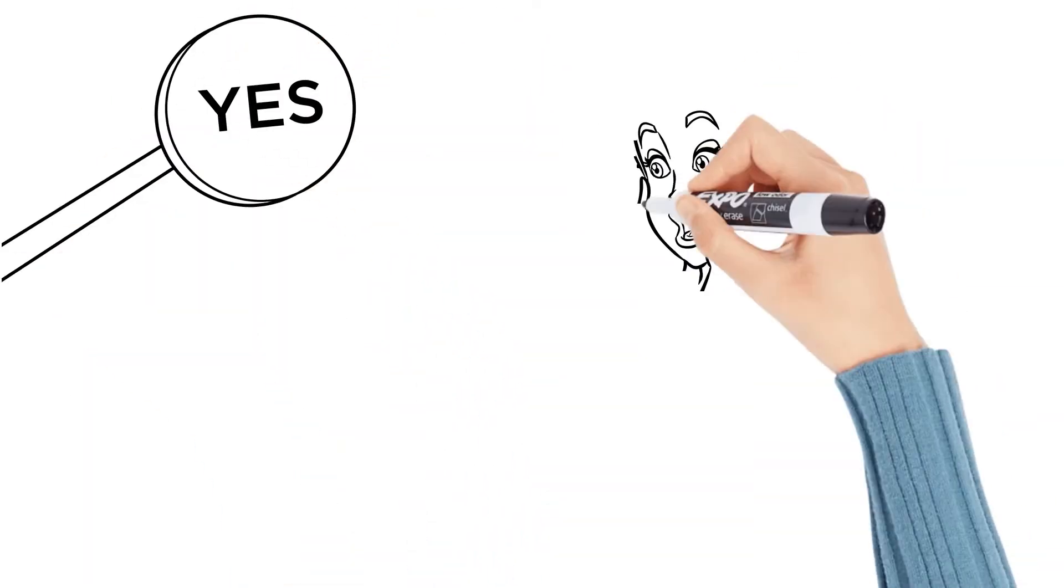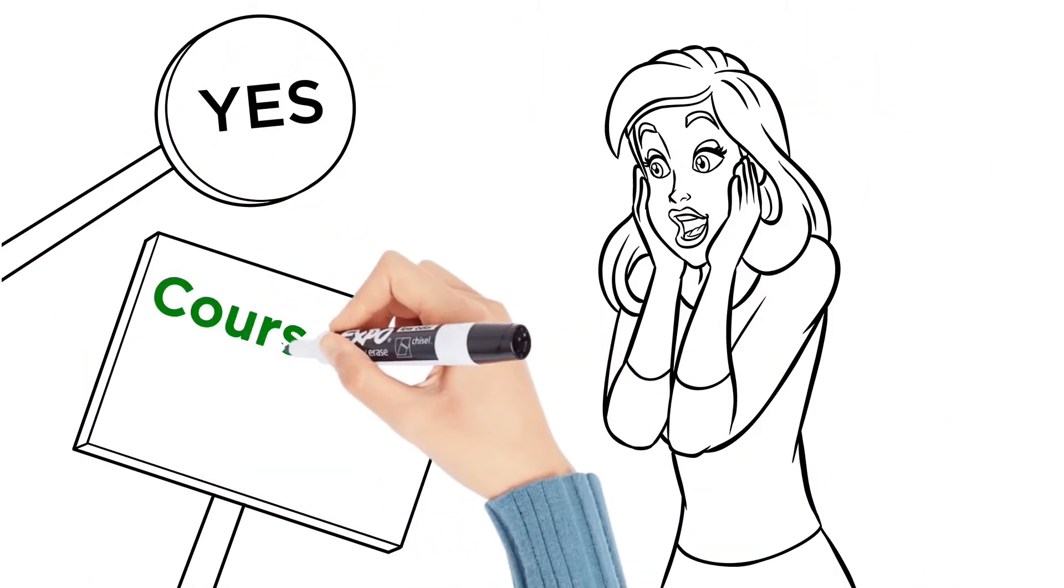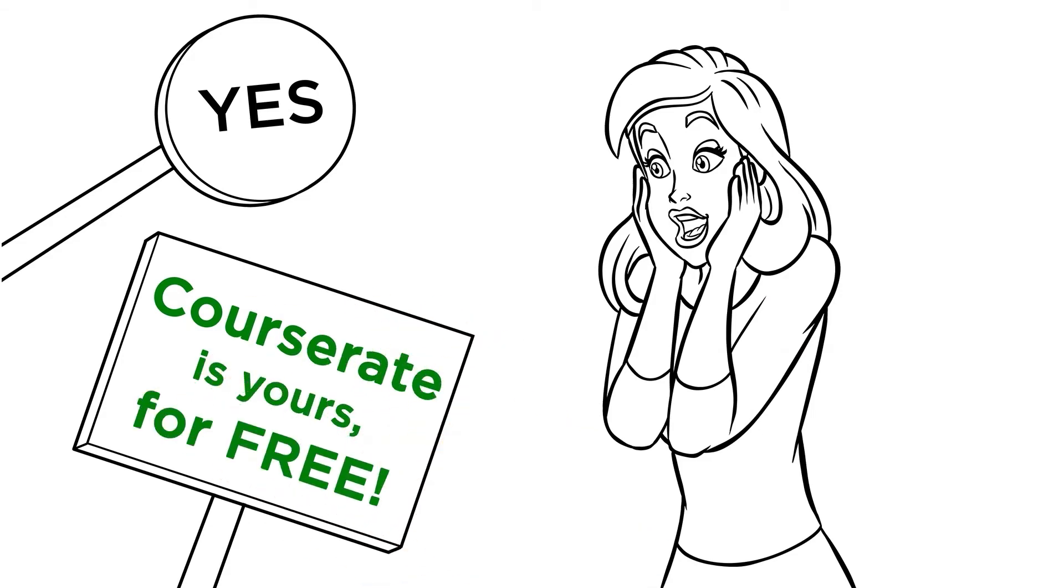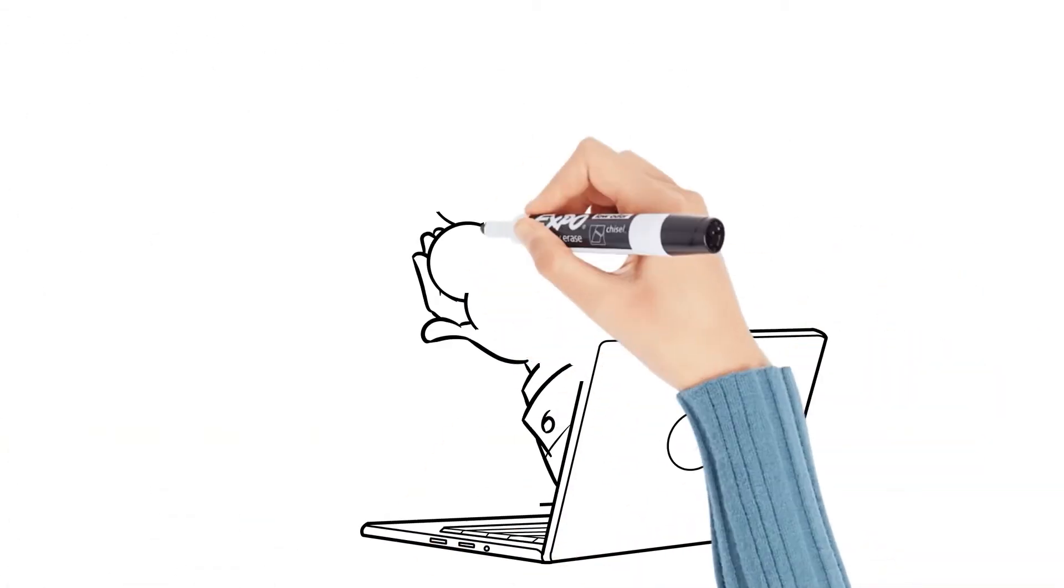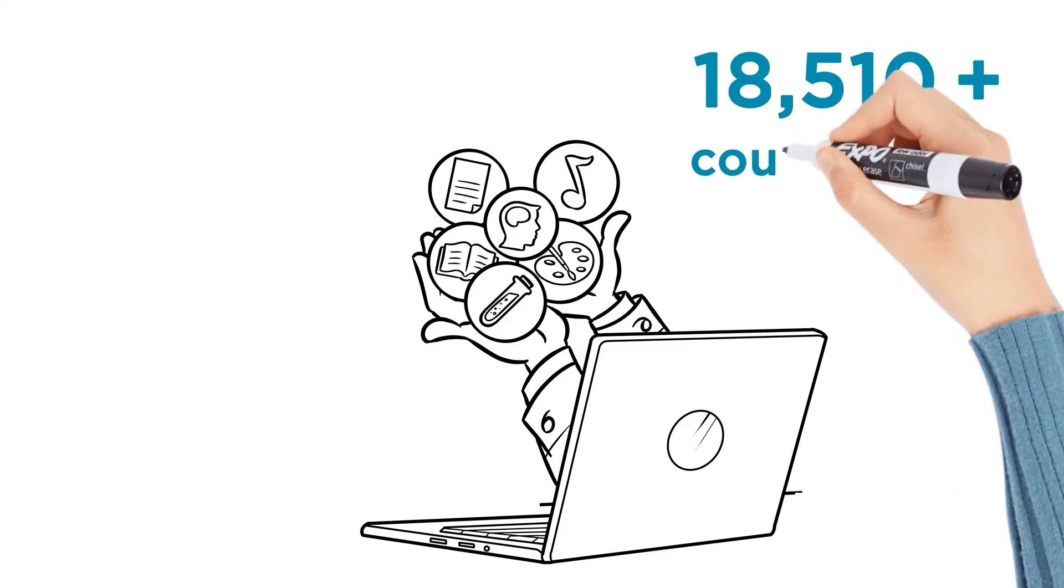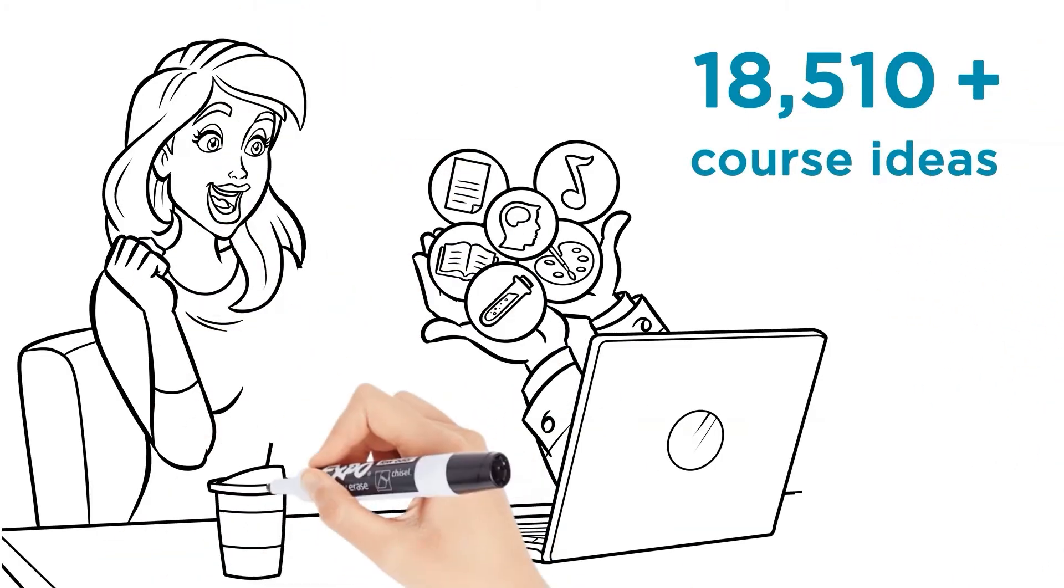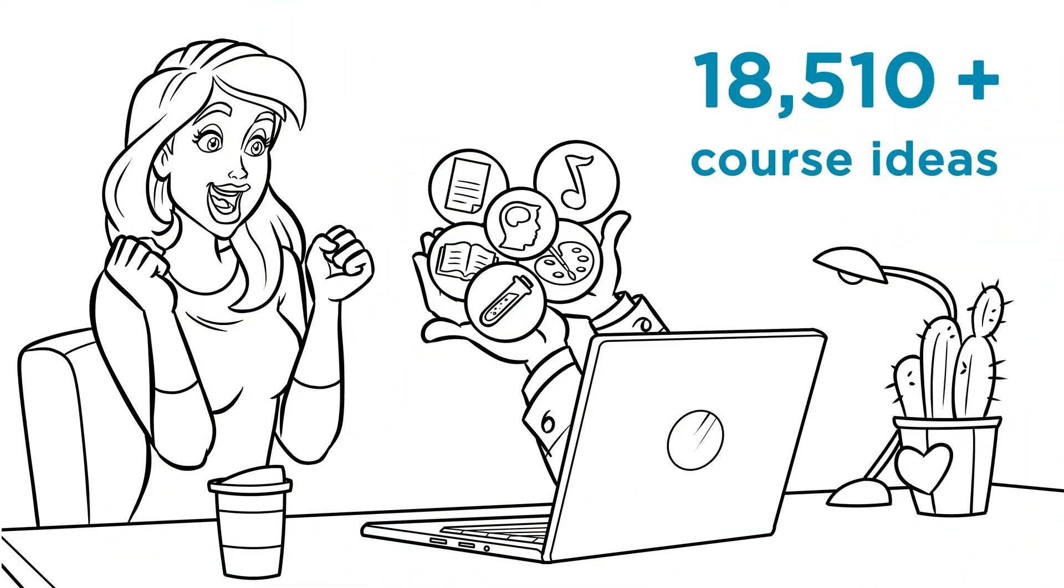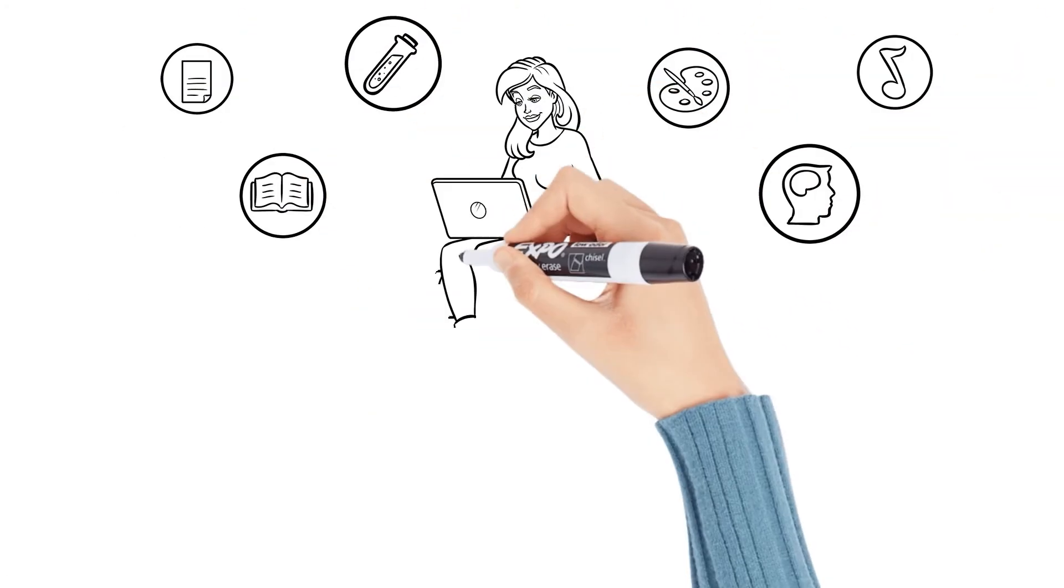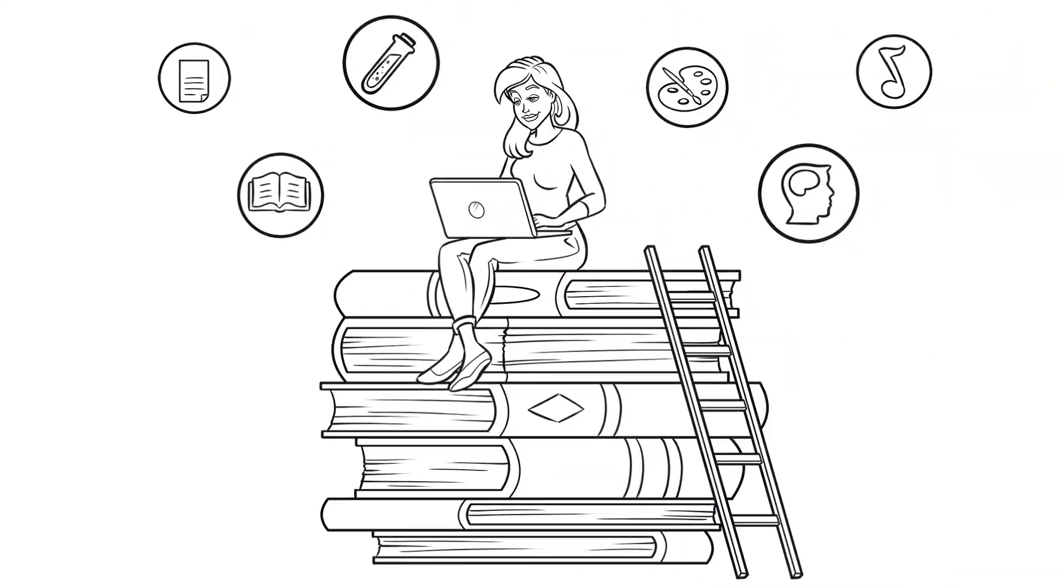Yes, that means you don't even have to say yes yet. All you have to do is say maybe, and it's yours for free forever. This powerful software will give you over 18,510 searchable course ideas inside, ranked based on popularity, aka what courses people want you to make the most. It's going to help you to discover the perfect topic for your next course.